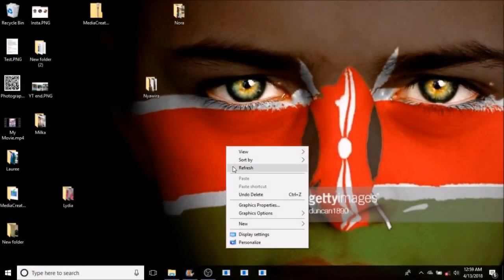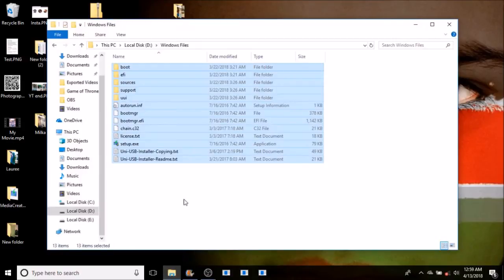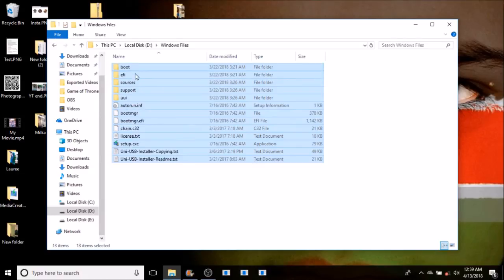The download should begin. I personally don't want to download these files because I have them locally stored in disk D. There are about 13 items in total. If you complete the download, which will take some time, you should have 13 files like these on your flash disk.